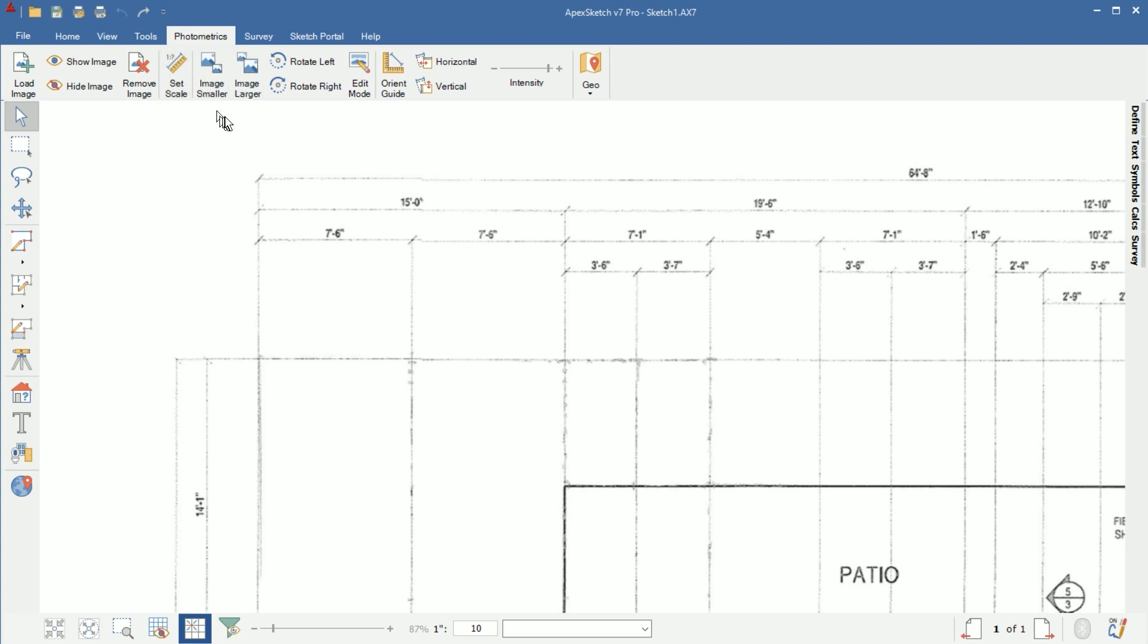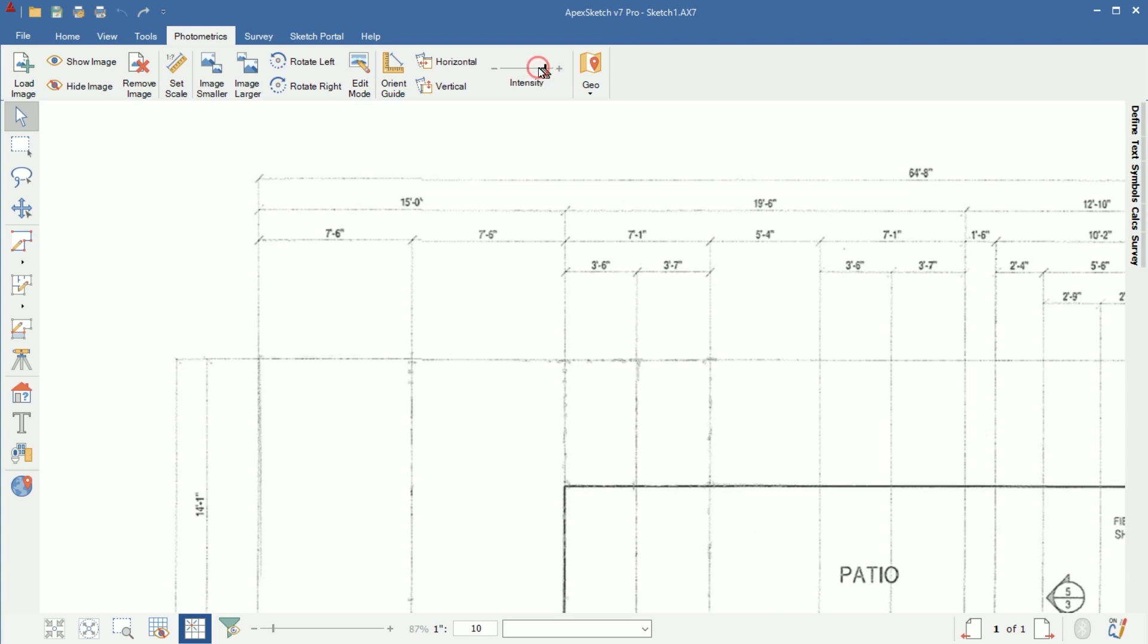Set scale is what we will use to set our scale when we're ready to do that. Image smaller or image larger will make the image get smaller or larger. I wouldn't use that once you set your scale because that's going to throw your scale off. Rotate left, right - same thing that'll rotate the image. Again, I don't use these much because once I set my scale, I don't really mess with anything up here. Edit mode allows you to edit the image to set your scale or change your scale. Orient guide will allow you to trace a line and then make it vertical or horizontal on the screen. Say your image was skewed, you can actually adjust it using that. And then to the right here, intensity makes the image darker or lighter depending on the direction you pull it. If your image is super dark and you want to lighten it up, go ahead and slide that slider. I won't get into the geo stuff today - that just basically allows you to geo reference your images.